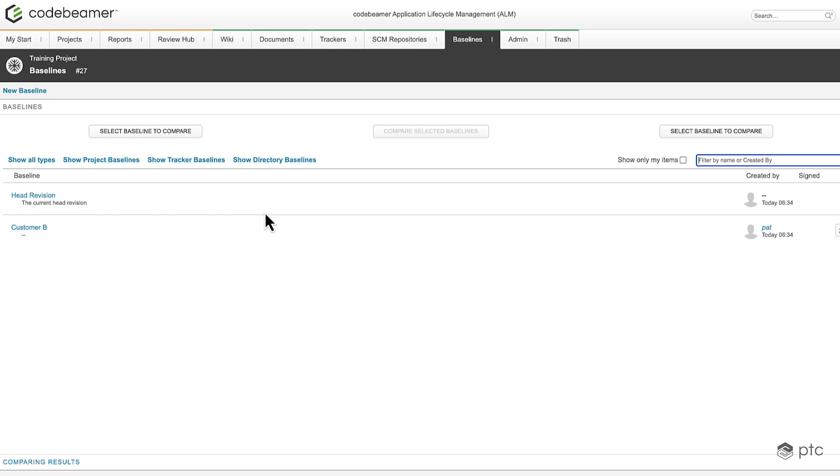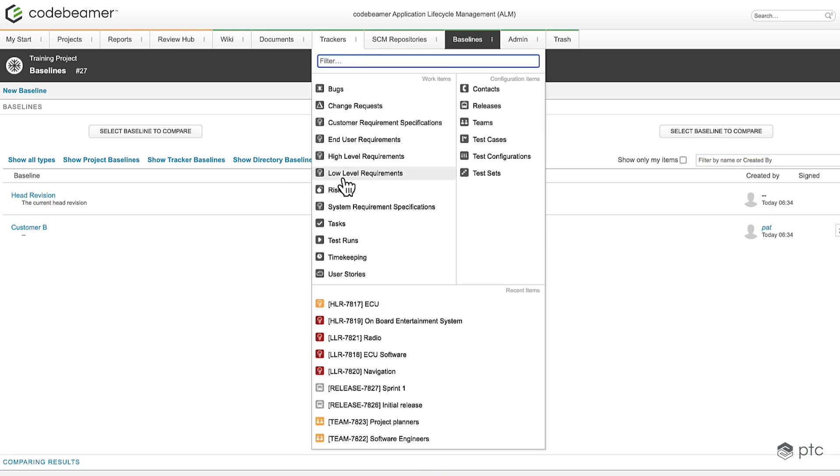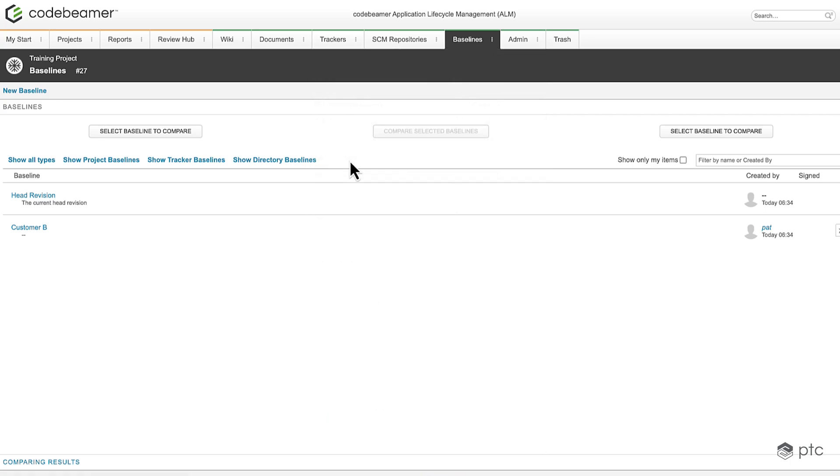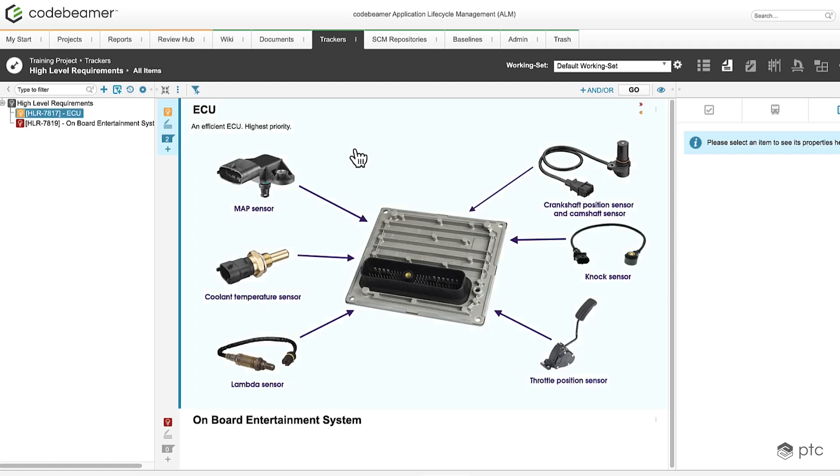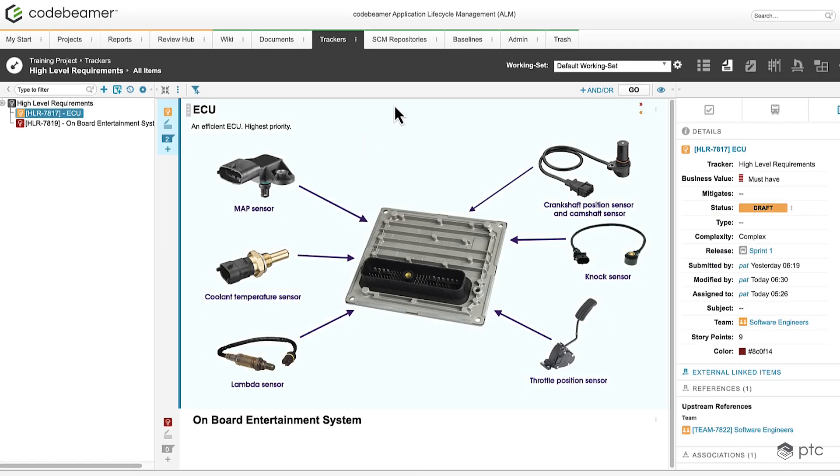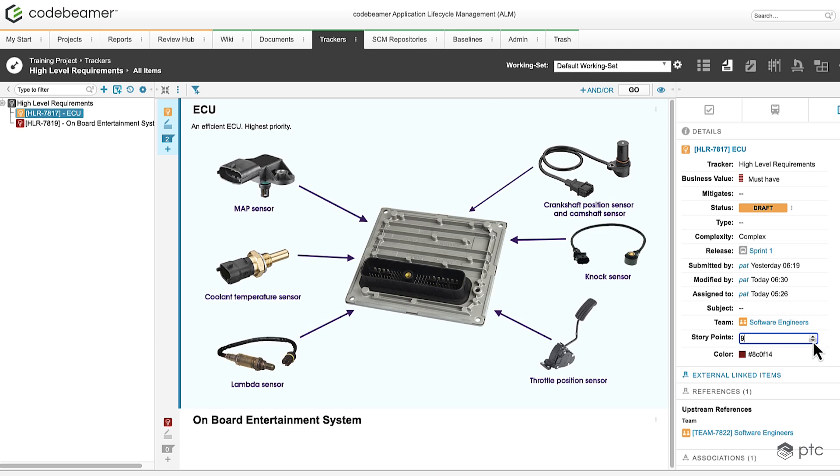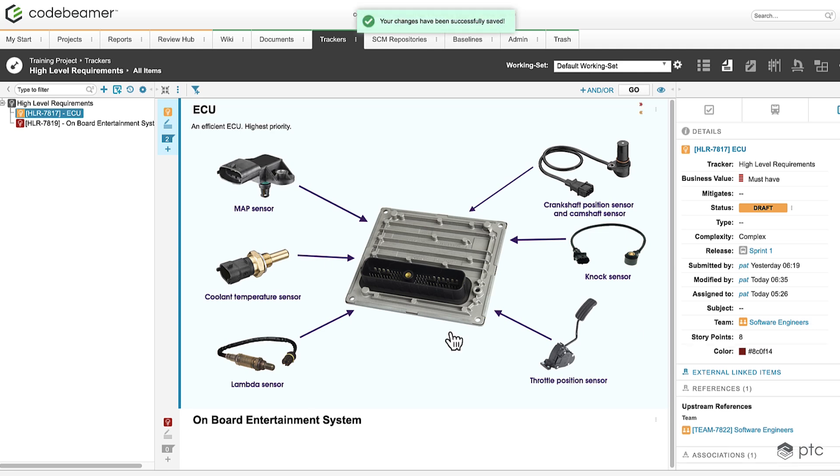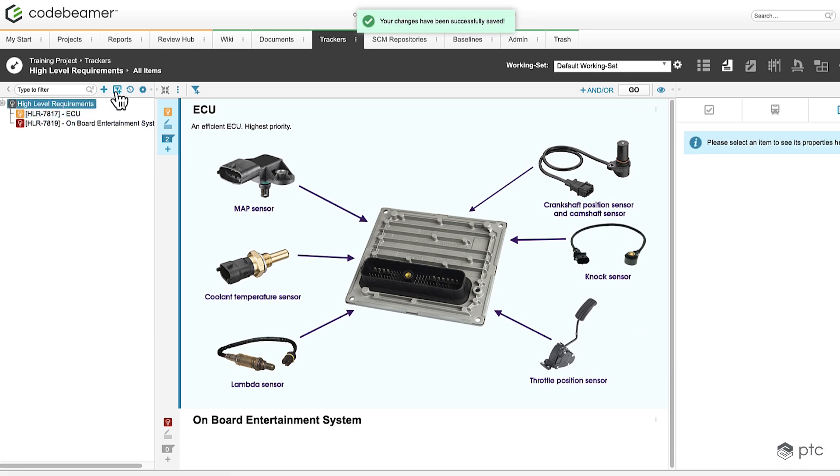Let's go back to our tracker and make a few changes to the head revision. First let's edit this item. Then let's create a new work item.